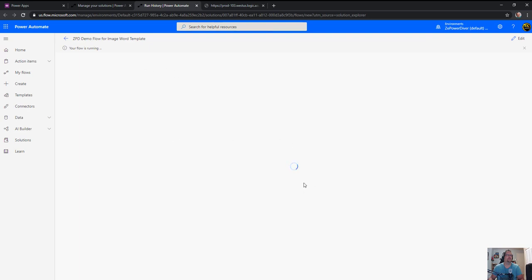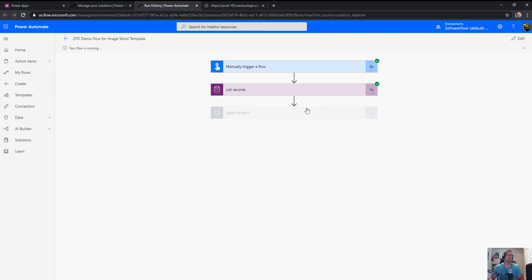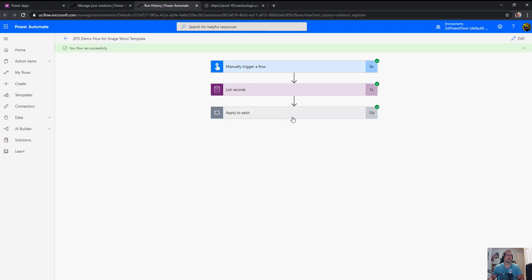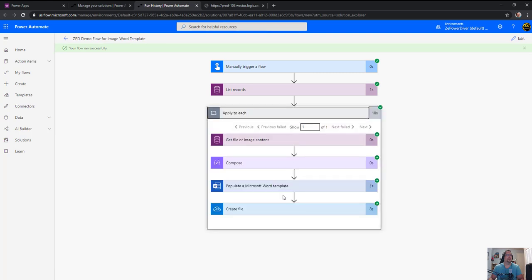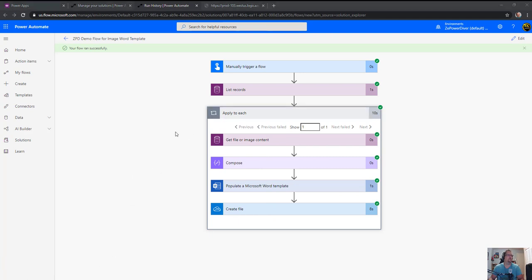So it'll go through the list record, apply to each, which is only one. And then in that apply to each it should go out, yeah, process the file, populate the template, create the file. So let's go see if we have that file.